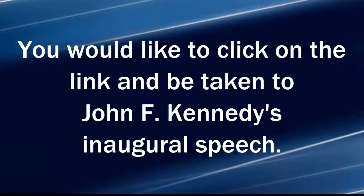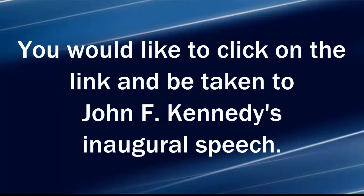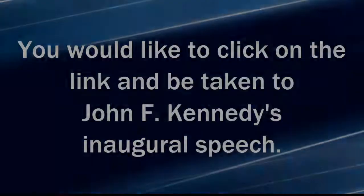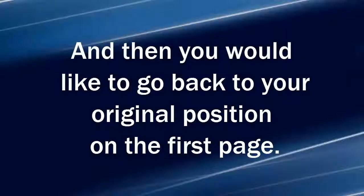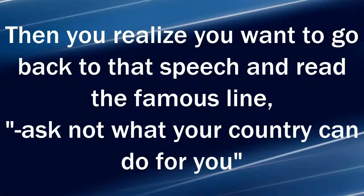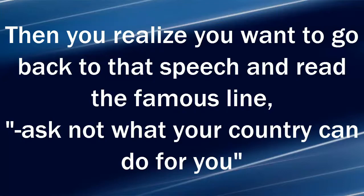You would like to click on the link and be taken to John F. Kennedy's inaugural speech and then you would like to go back to your original position on the first page. Then you realize you want to go back to that speech and read the famous line, Ask not what your country can do for you.